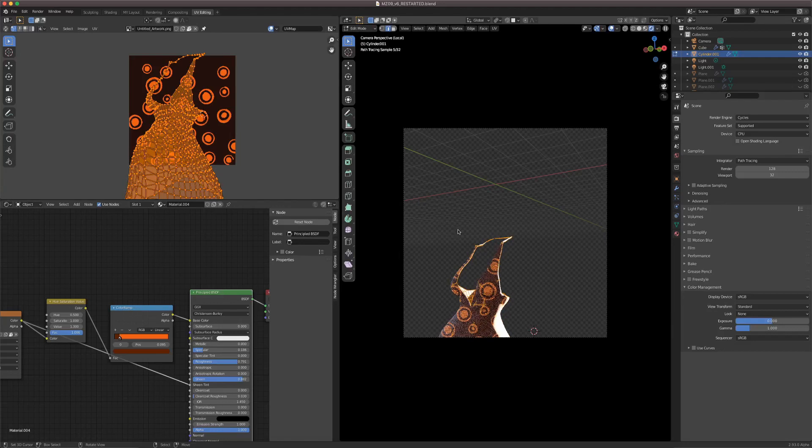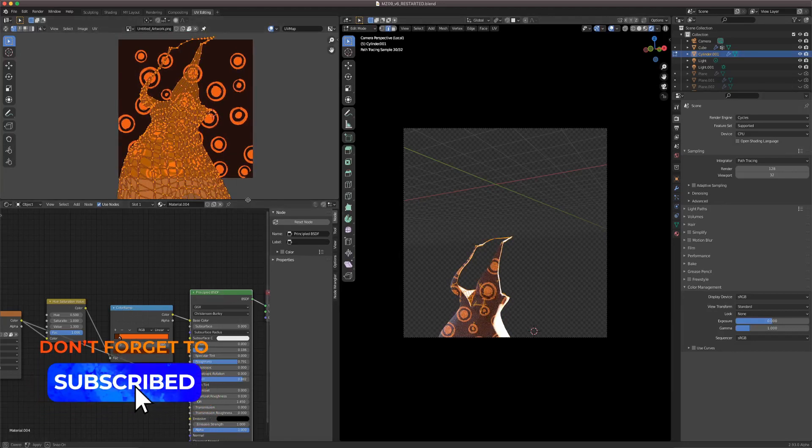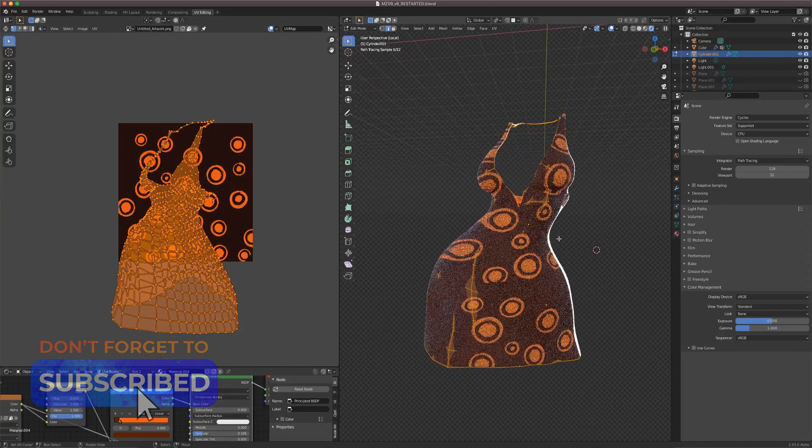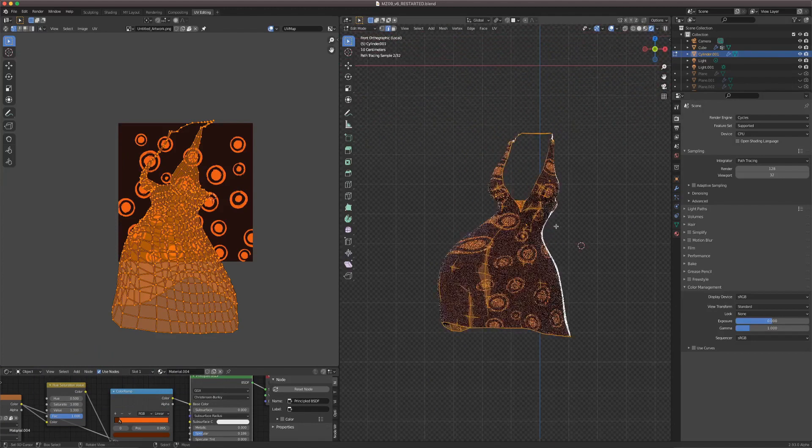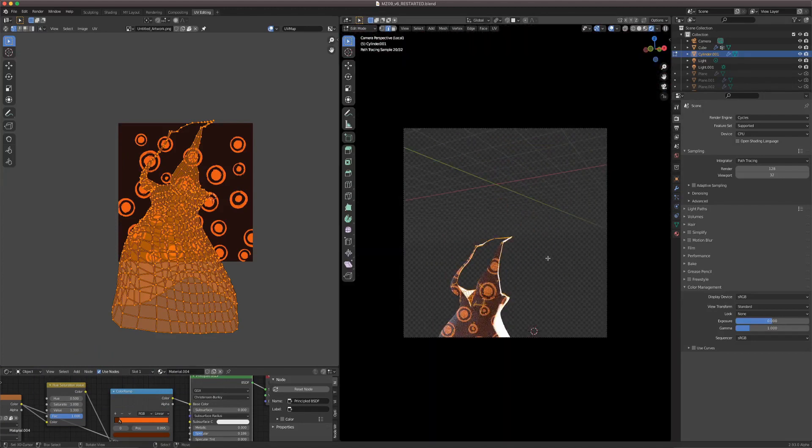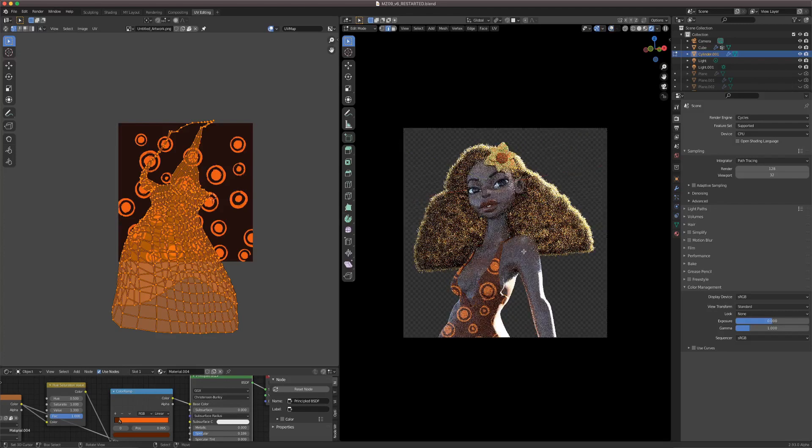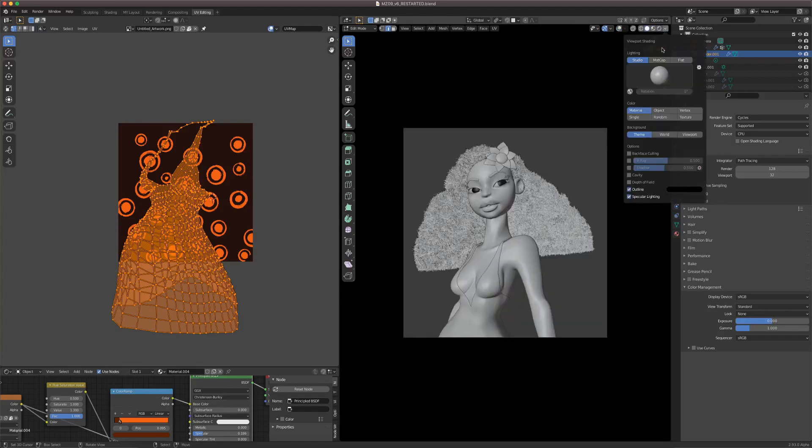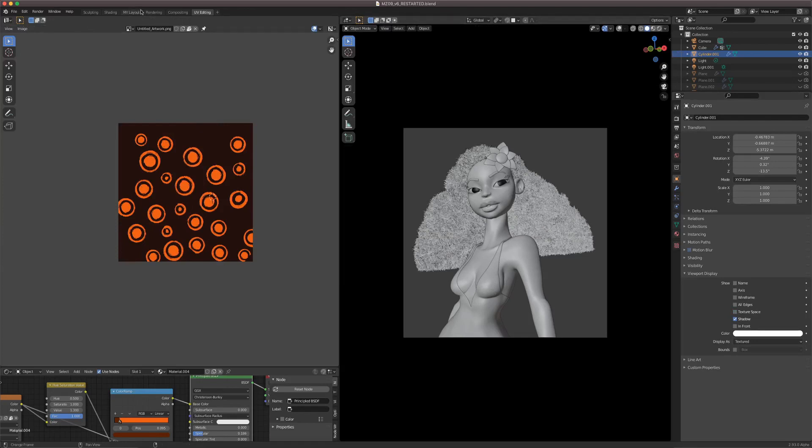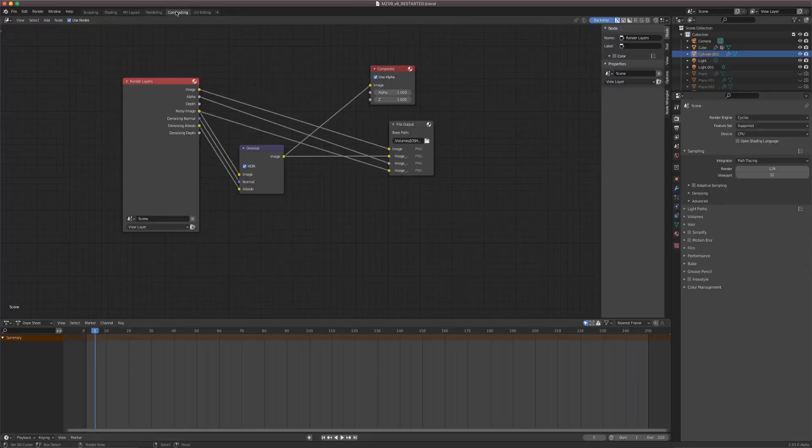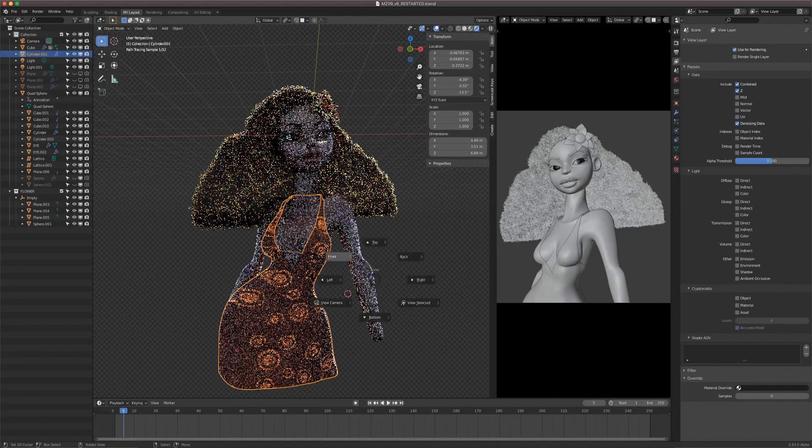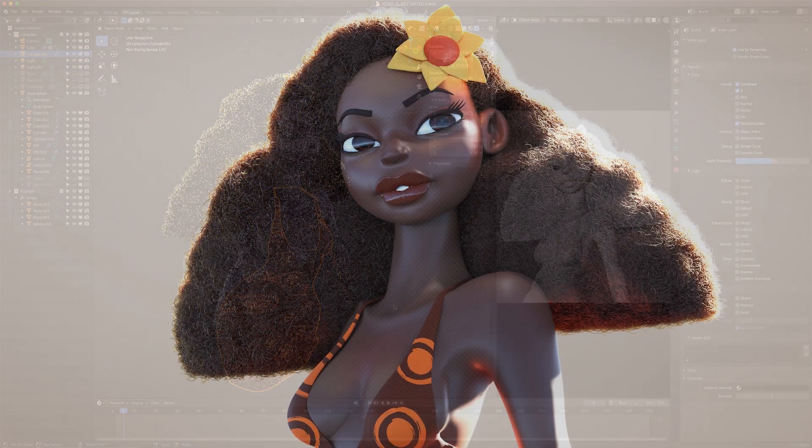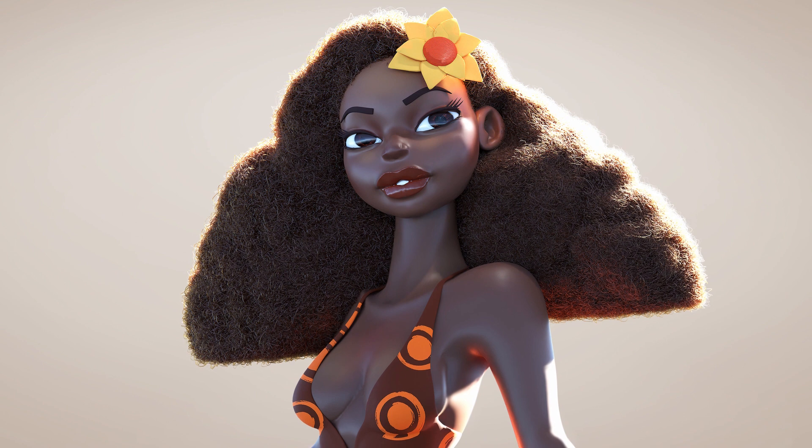Then I UV unwrapped the dress with the projected from view option while viewing from the camera, which allowed the pattern to stay as is in the camera and not stretch in the camera view. So it can stretch everywhere else around the dress, but it doesn't stretch from the camera view. Please let me know what you guys would like to see next. I'm really looking to make content that's impactful and that helps you guys out. But that's it from me. Thank you for watching and I'll see you on the next video.